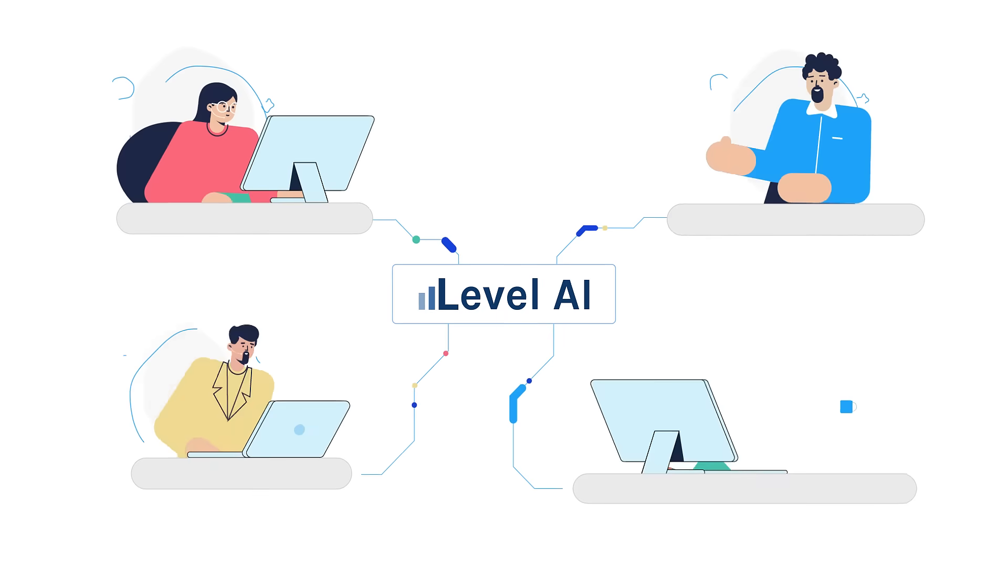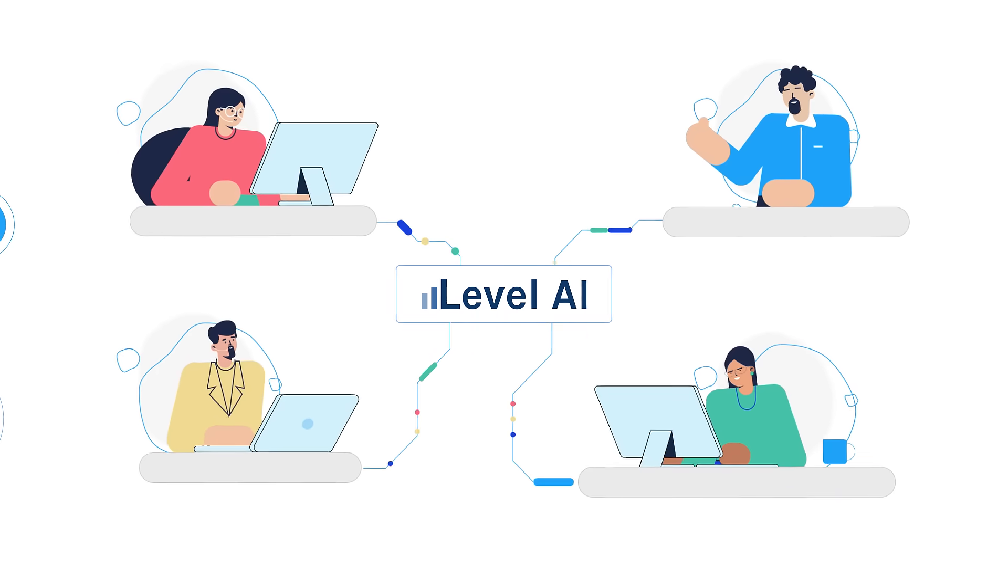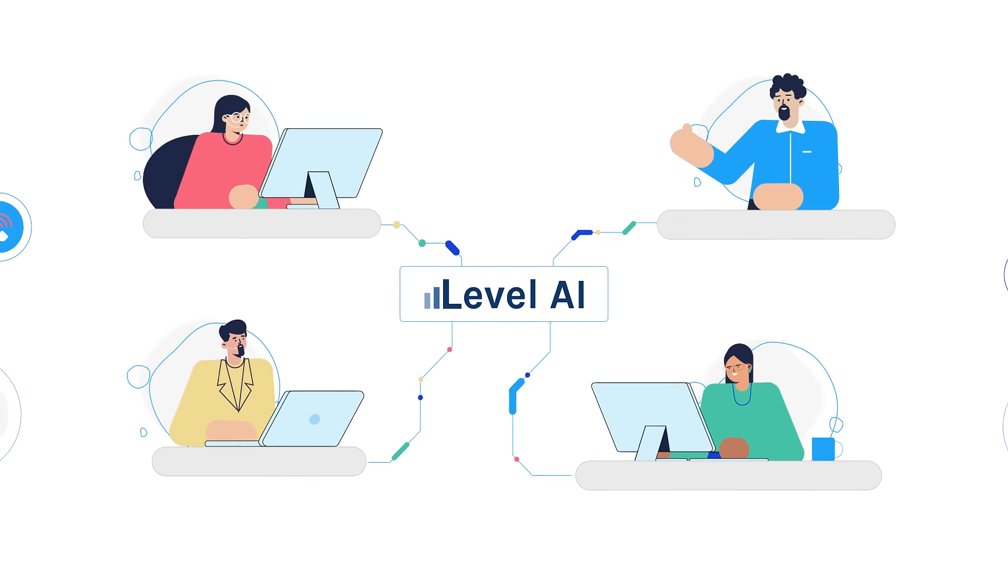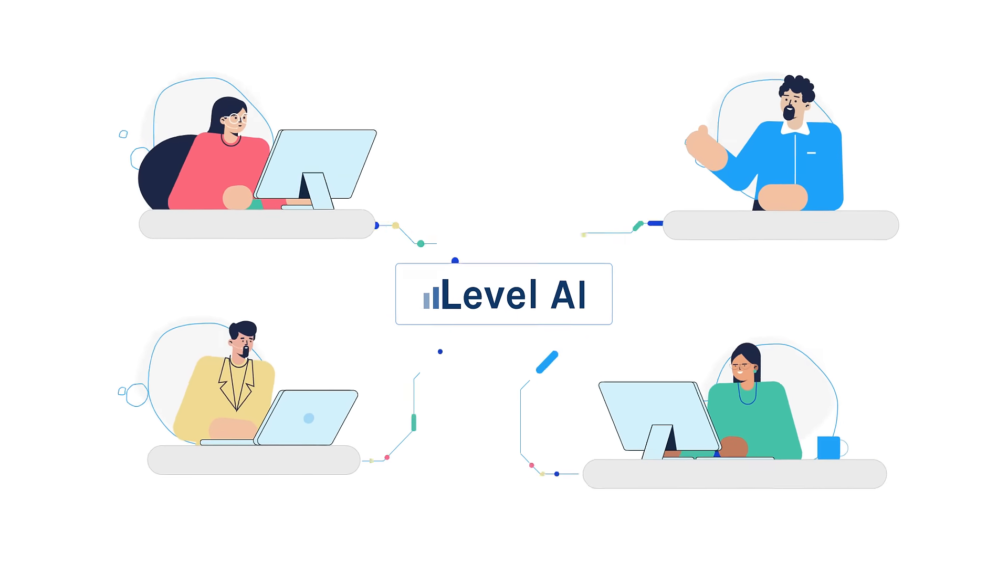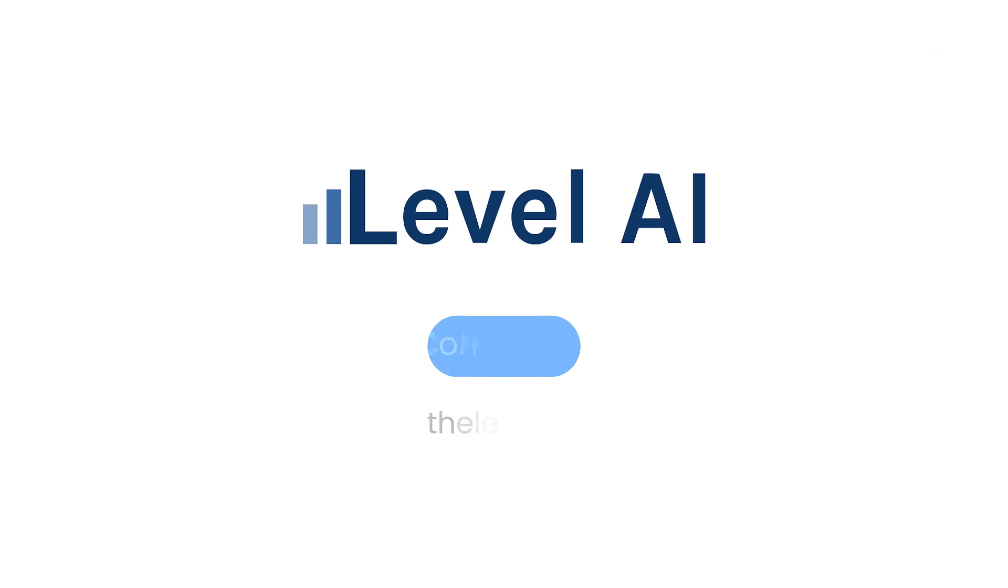Give your agents superpowers and deliver world-class customer service. Give your agents Level AI. Contact us to learn more.